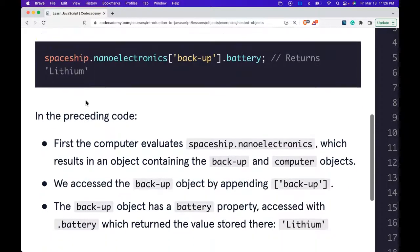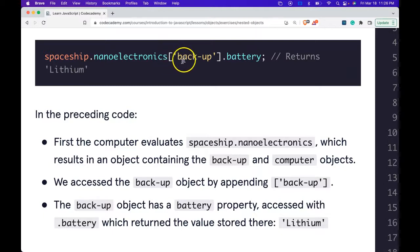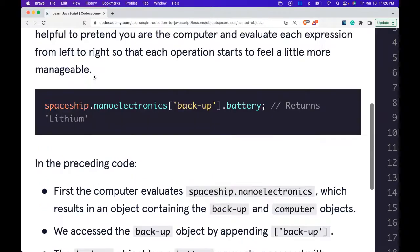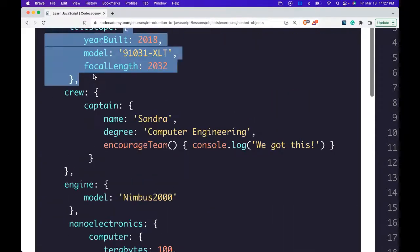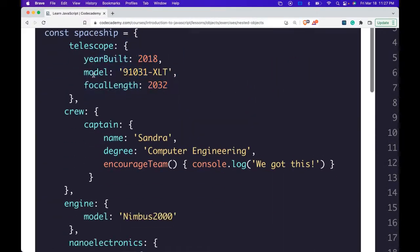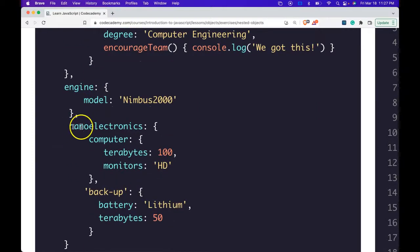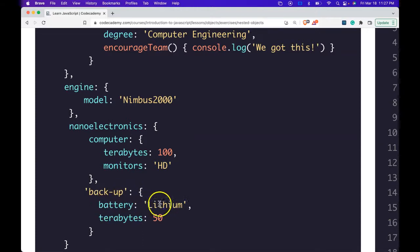Here we have spaceship.nanoelectronics bracket back up dot battery. This should return lithium. And if we go up we can see how they did that because we go into our spaceship then it goes down to nanoelectronics. In here we go into backup and then we go into battery which has lithium.